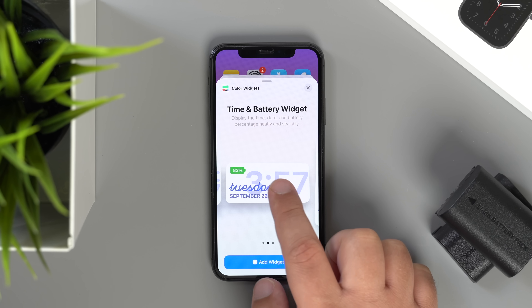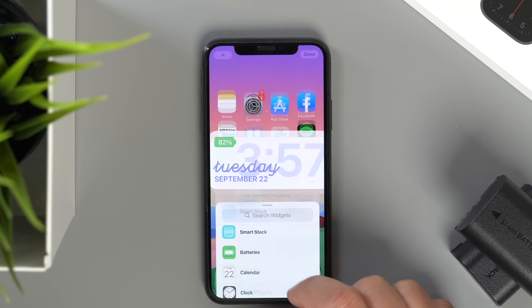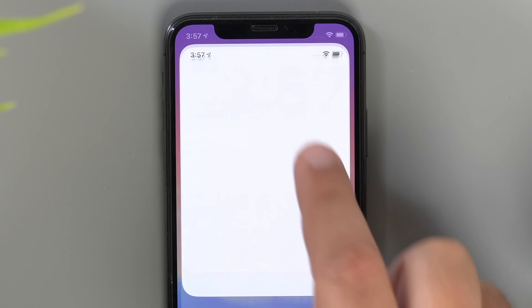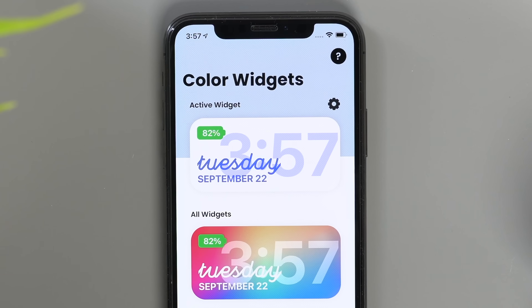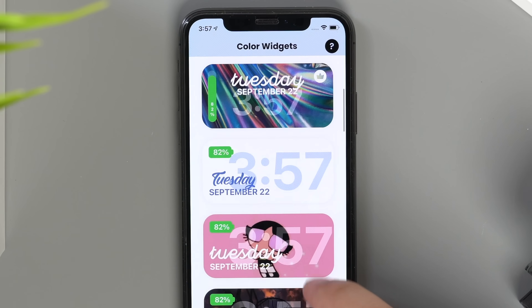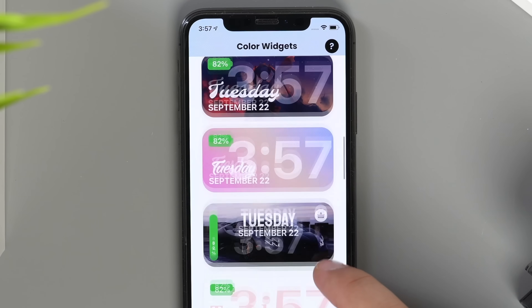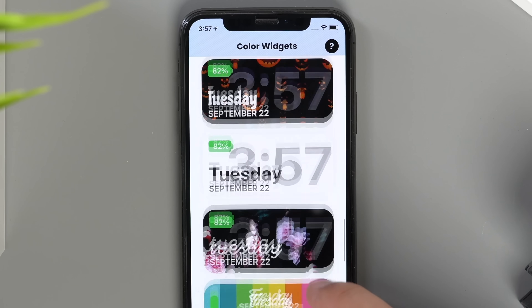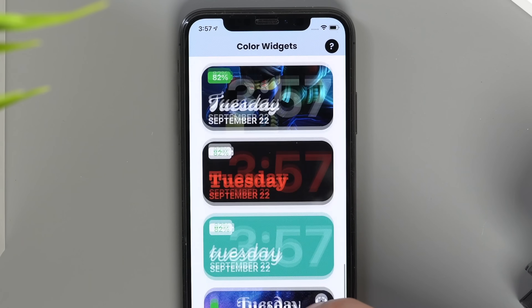Another popular option is Color Widgets, which offers free time, date, and battery widgets all in one widget with some color added to each option. Most options are free and you can cycle through different colors, but you will run into a few different styles that will cost a one-time purchase of $3.99.